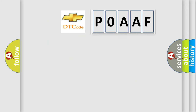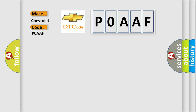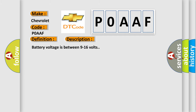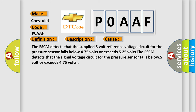So, what does the diagnostic trouble code P0AAF interpret specifically for Chevrolet? The basic definition is: level control air pressure sensor malfunction — signal invalid. Battery voltage is between 9 to 16 volts. This diagnostic error occurs most often in these cases: the ESCM detects that the supplied 5-volt reference voltage circuit for the pressure sensor falls below 4.75 volts or exceeds 5.25 volts; or the ESCM detects that the signal voltage circuit for the pressure sensor falls below 0.5 volts or exceeds 4.75 volts.